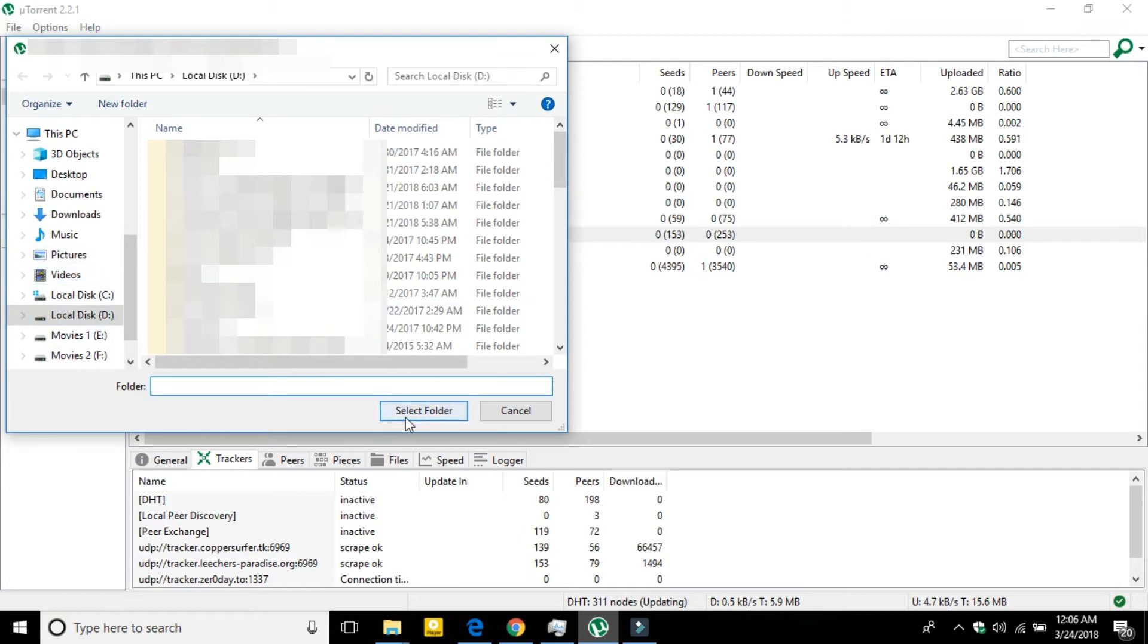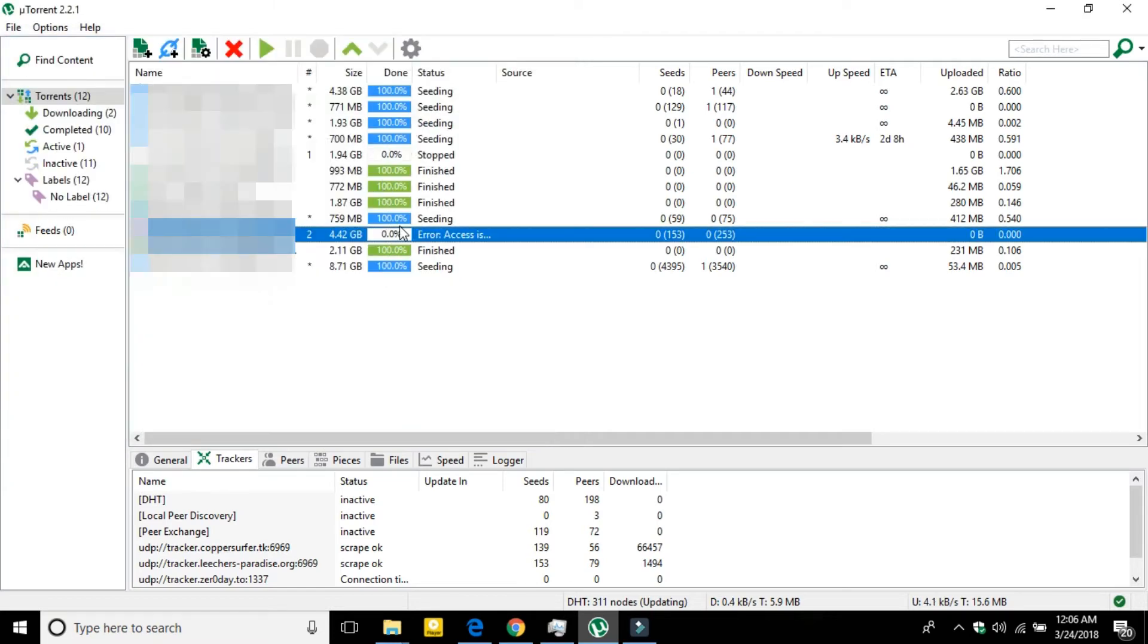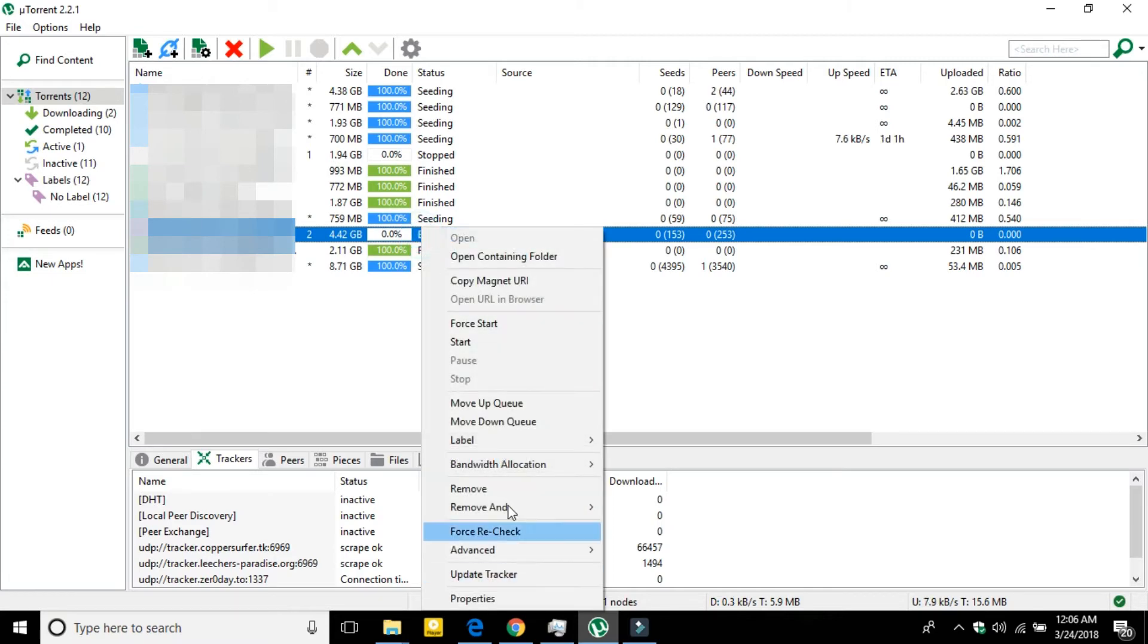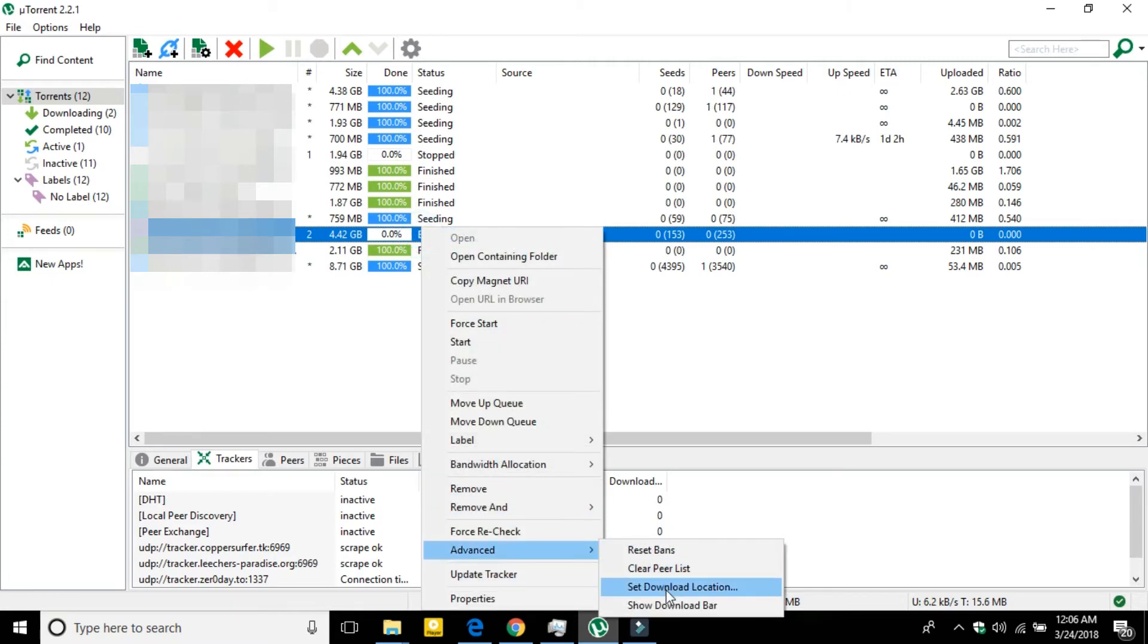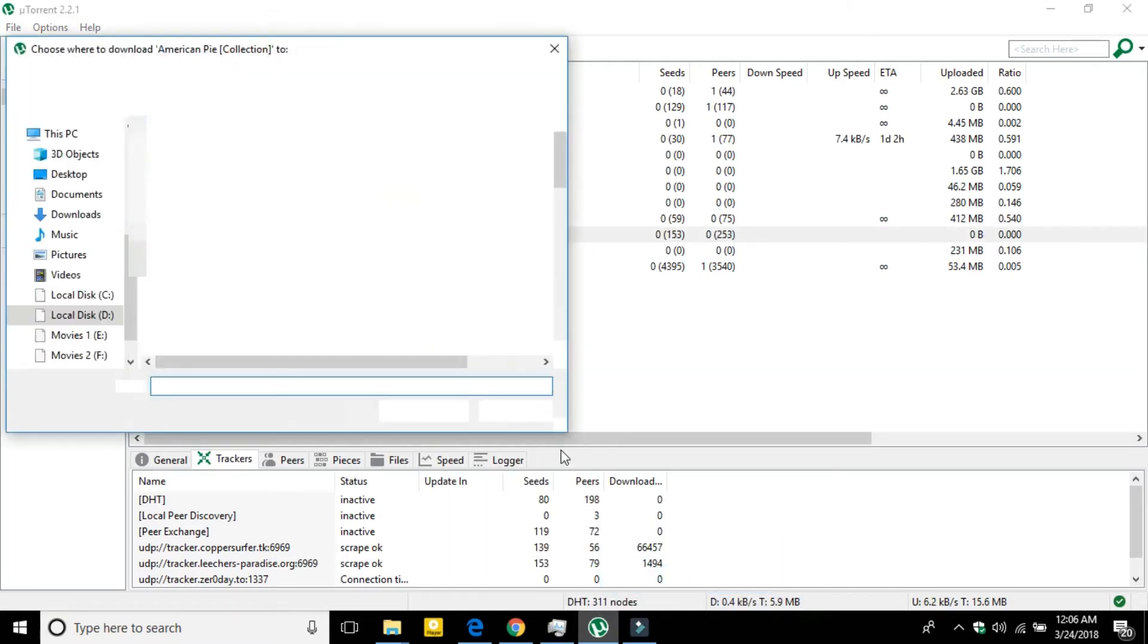You just have to select the download location where you want to download it, just click on Select Folder. You have to do it twice - I already did it once and now I'm going to do it again.